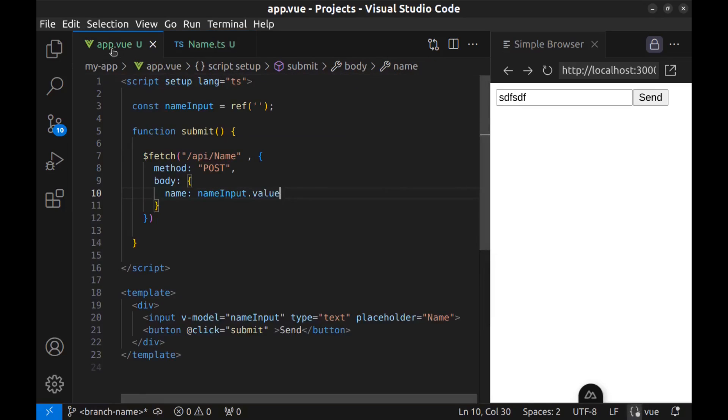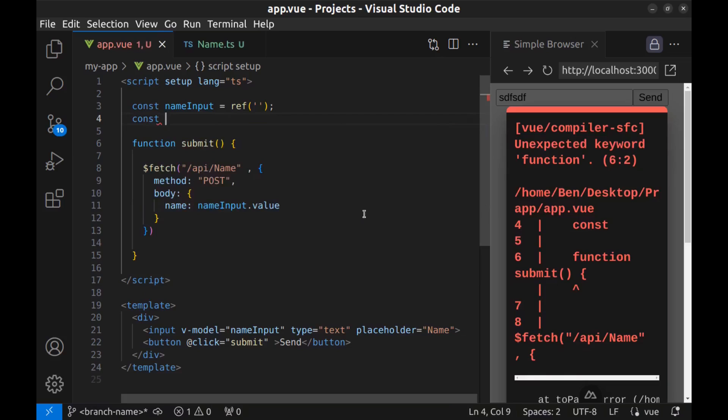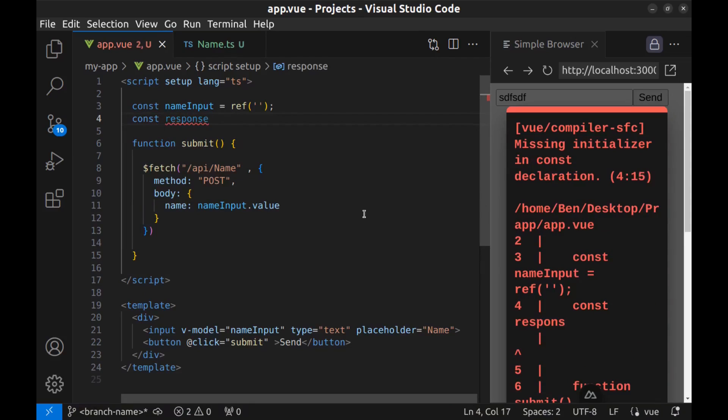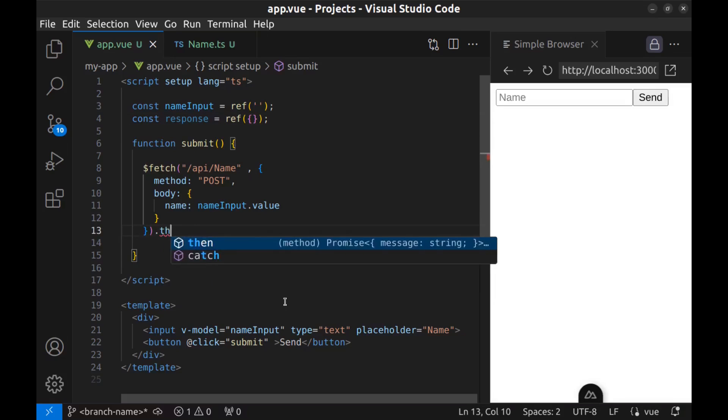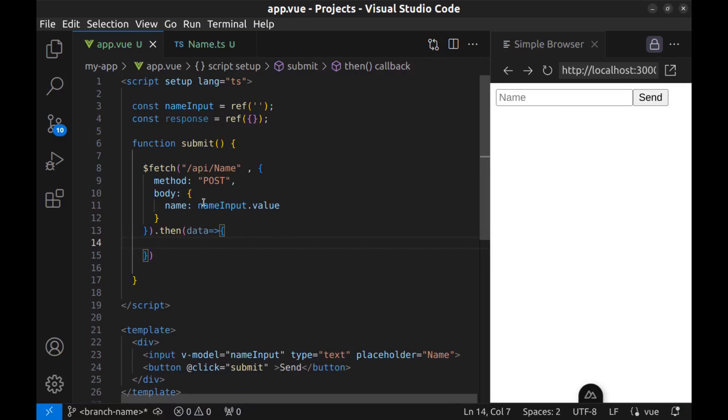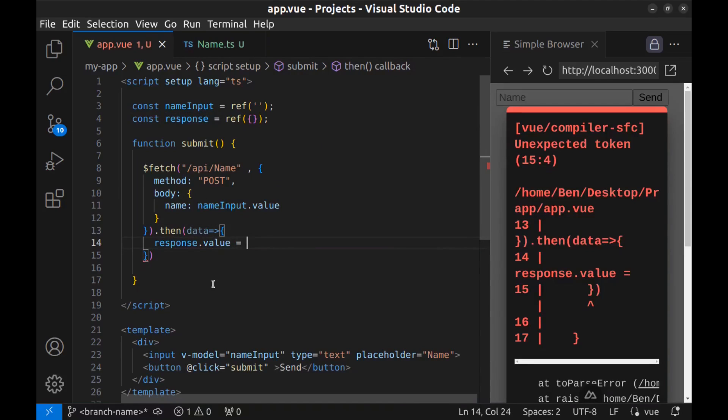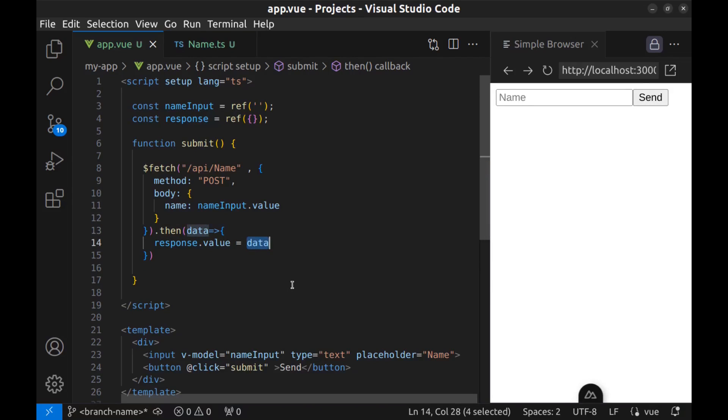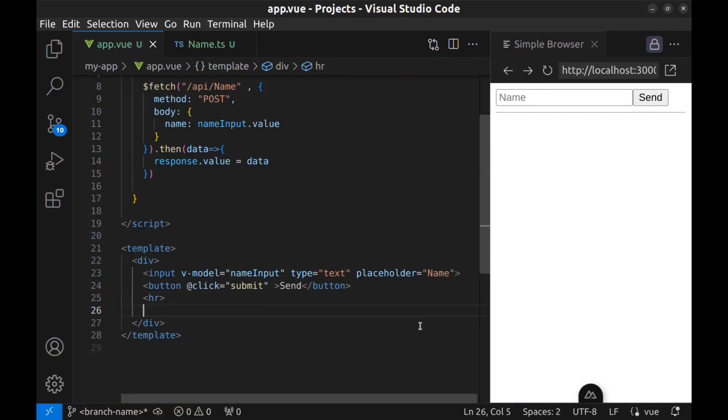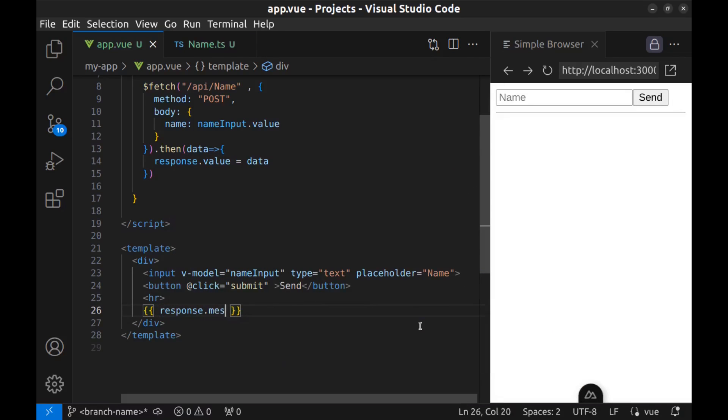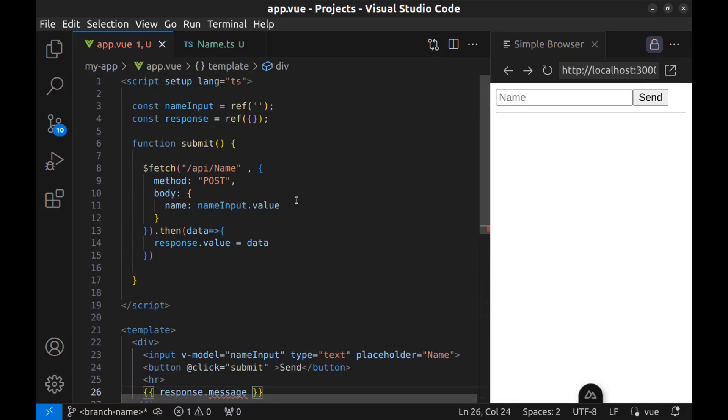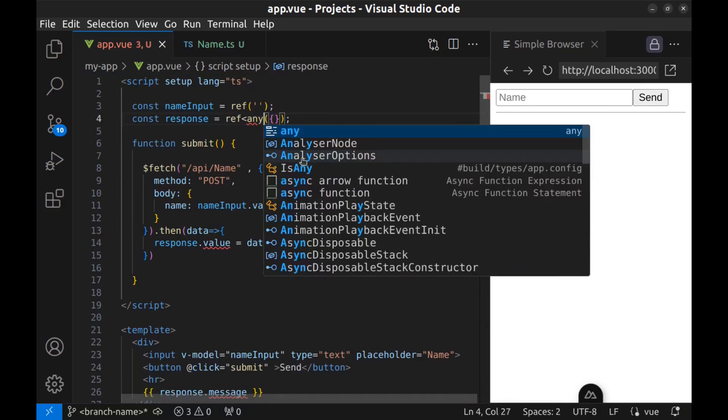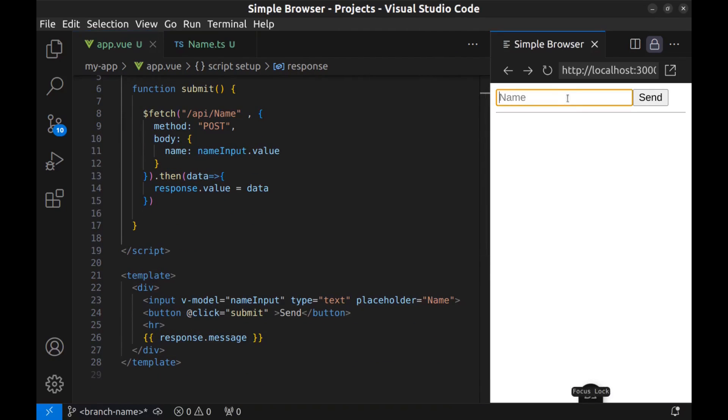Now let's receive this data here in the app dot view and display it here. First, create a const response rep and empty object. And after sending the request to the API, use then. And get the data and put it in the response dot value. And finally, display the response. After the button, an HR tag, and response dot message. And this is because we need to define type for the response. I define any. Now let's see the results. Hello, Ben.